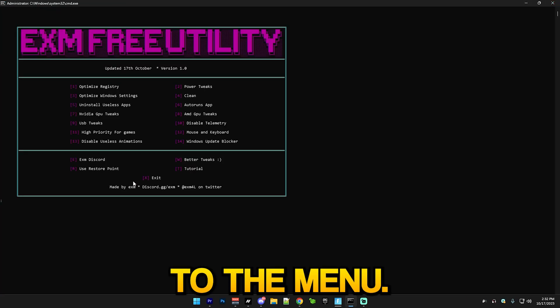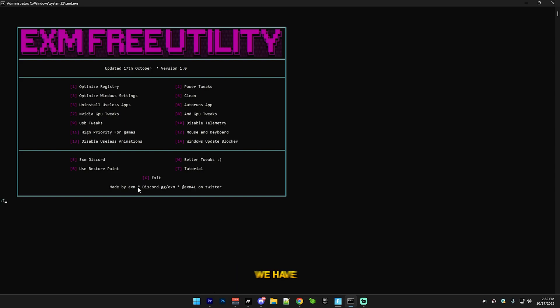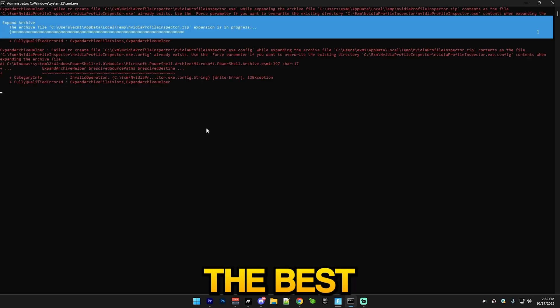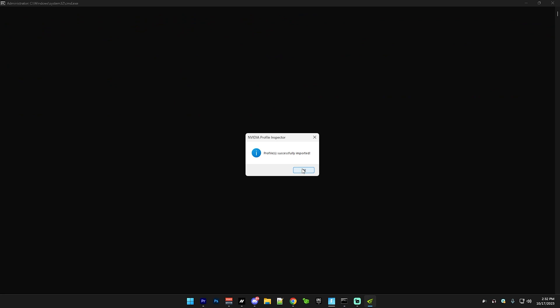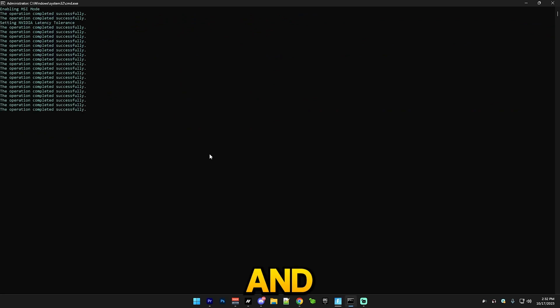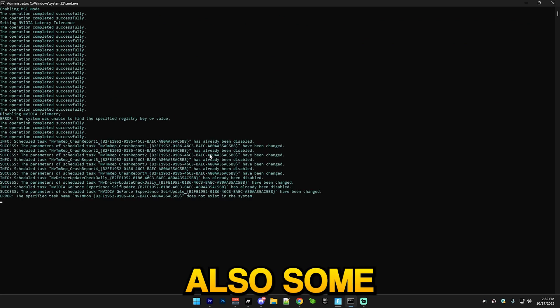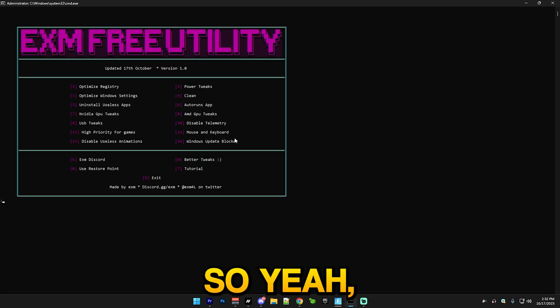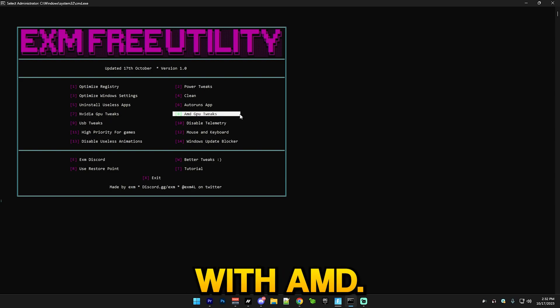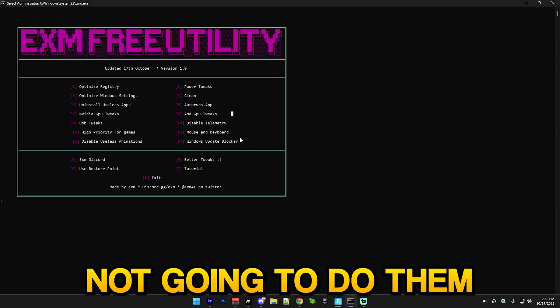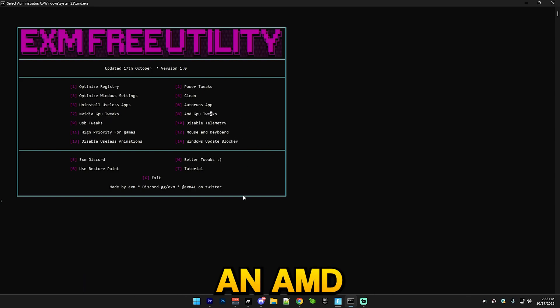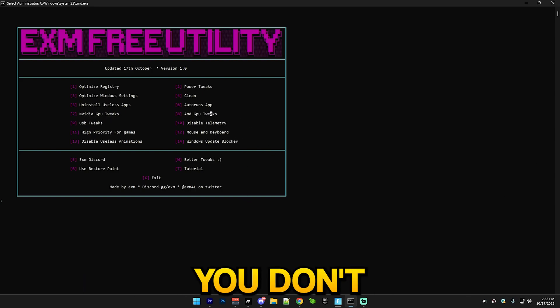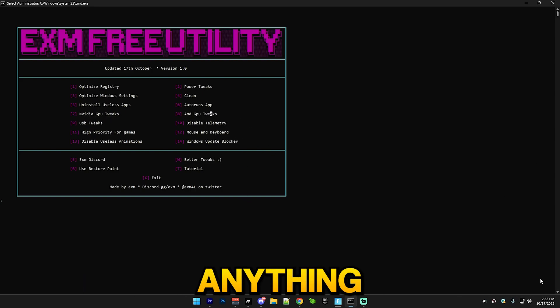After that we have Nvidia GPU tweaks, which will apply the best Nvidia Profile Inspector profile and also some other tweaks. Same with AMD - I'm not gonna do them since I don't have an AMD GPU, but you don't really have to do anything there. Just press 8 and it will do everything for you.